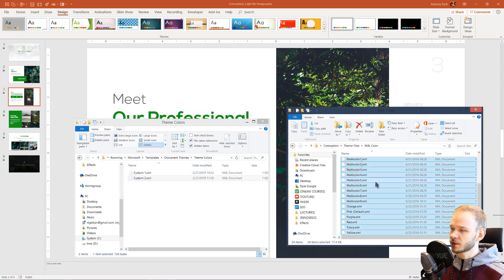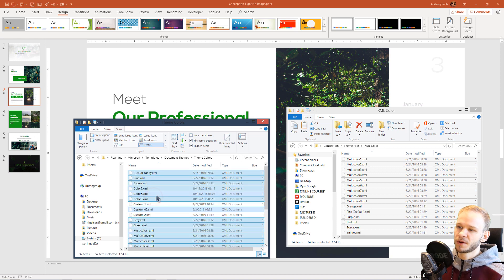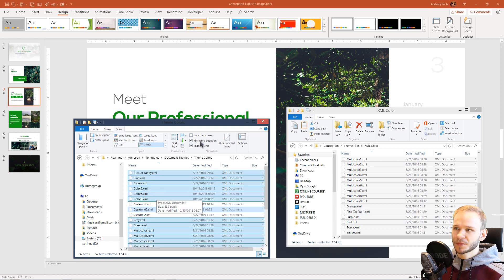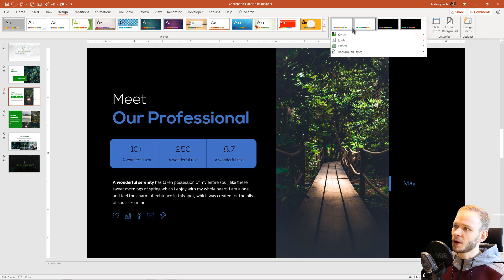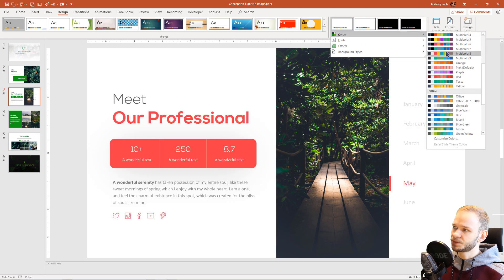Let me select the XML colors that I have with my template, and right now, they should be available within PowerPoint. As I click on colors, you can see custom.